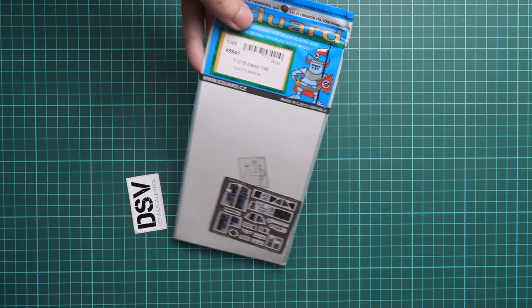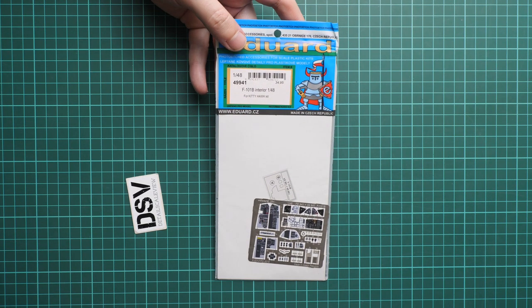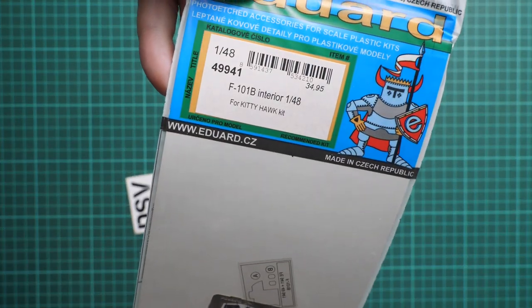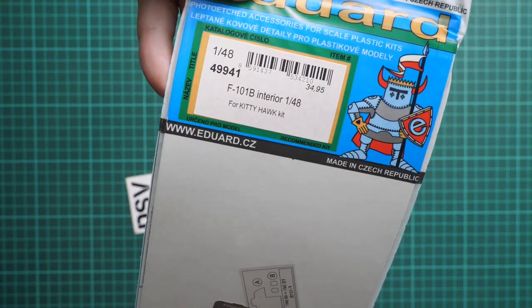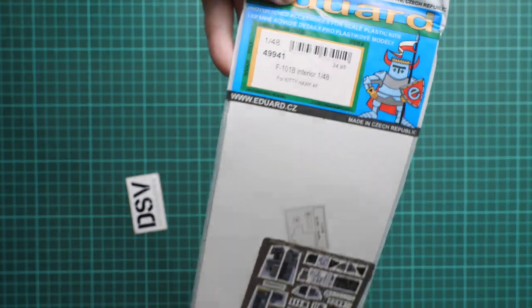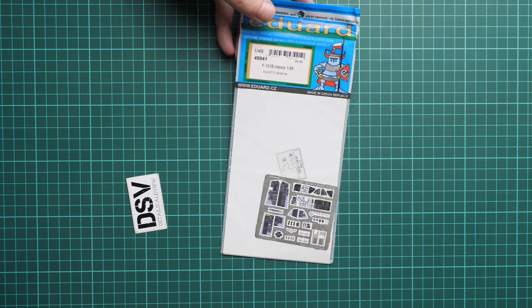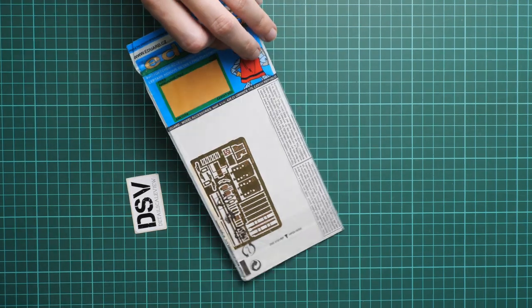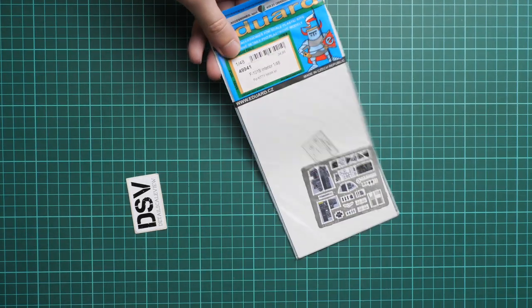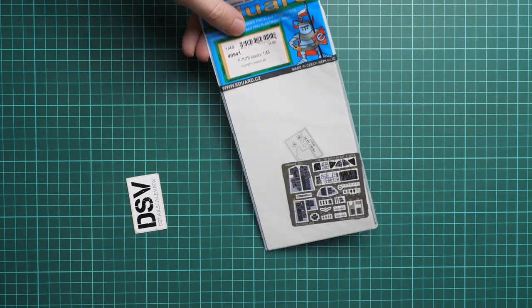Here is the next one, the interior set. You can see it's set number 49941 and we have two PE frets, but none of them contain the seat belt parts. So here is one, here is the second one, and here we go on with the assembly manual.